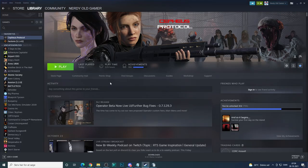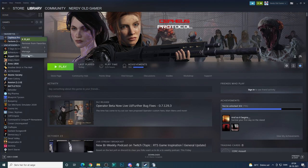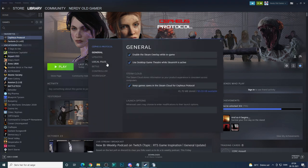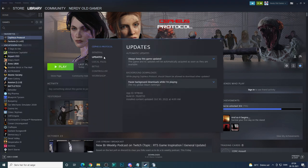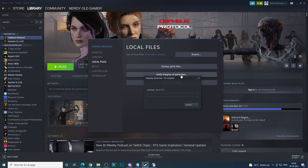Okay, so you sign out of the game, basically log out, and then you right-click on Surface Protocol, go to Properties, and you go to verify local files and verify integrity of game files.